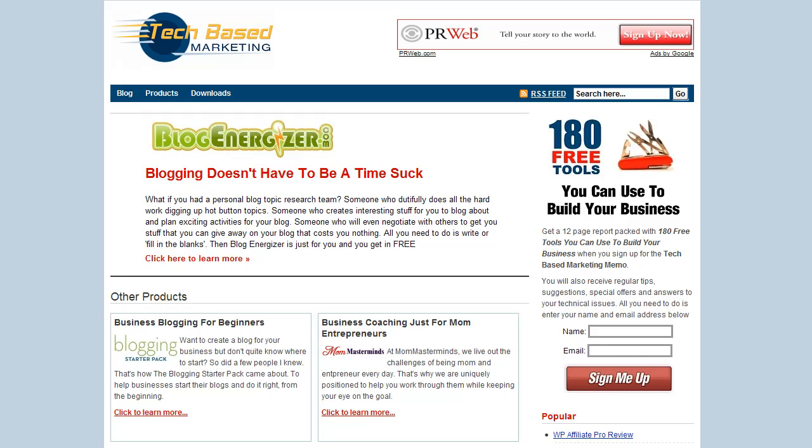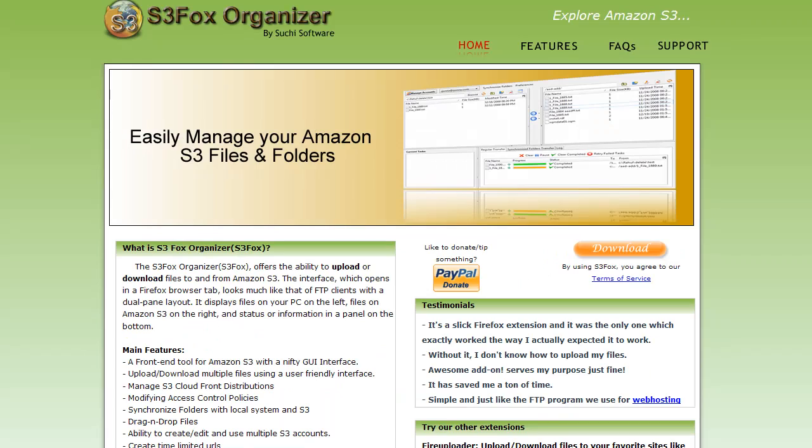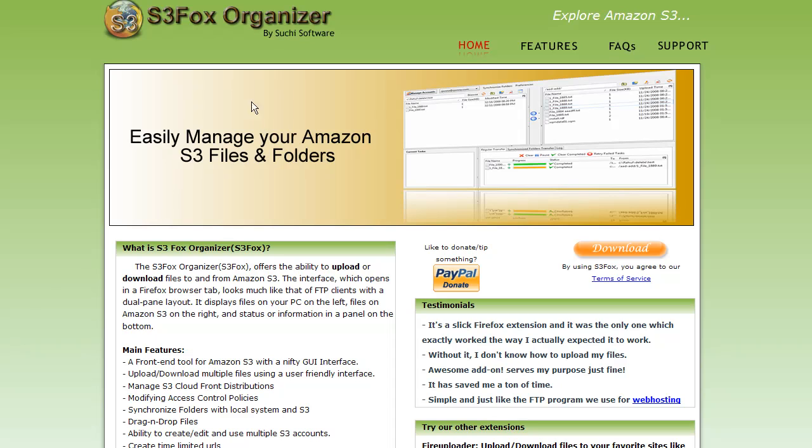And once I have an S3 account, I create buckets and I use a tool to create buckets and to upload called S3 Fox Organizer. This is a Firefox plugin. There are actually also standalone software, but I find this easy, straightforward, and my browser is always open anyway. So that's what I'm using. You can get this at S3Fox.net.